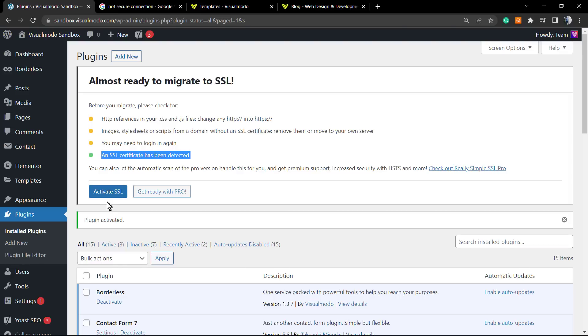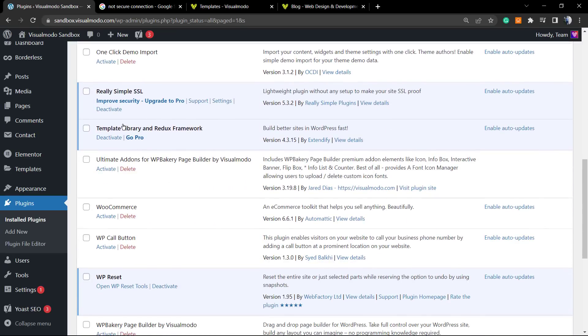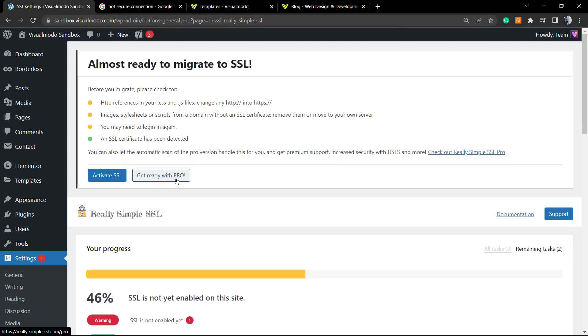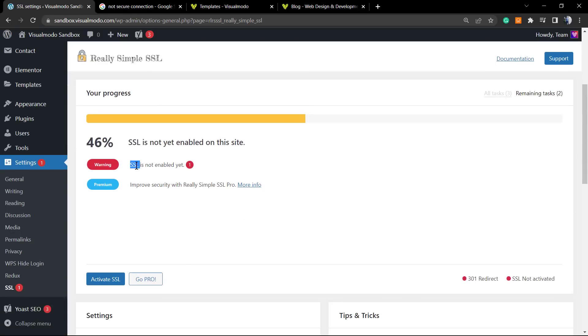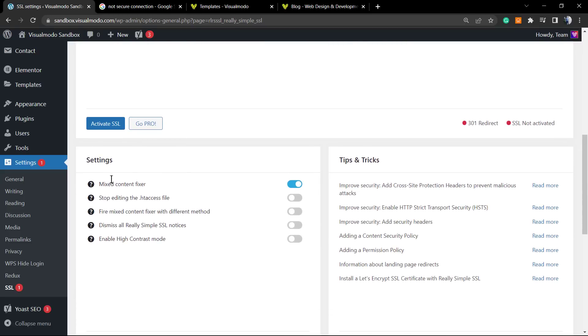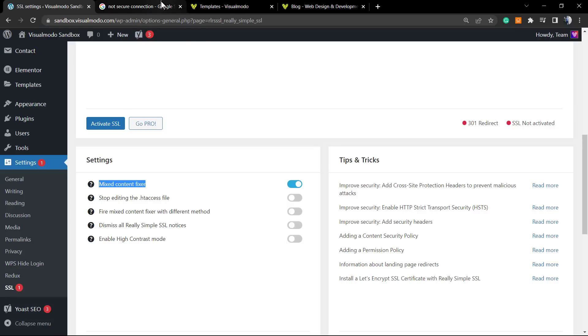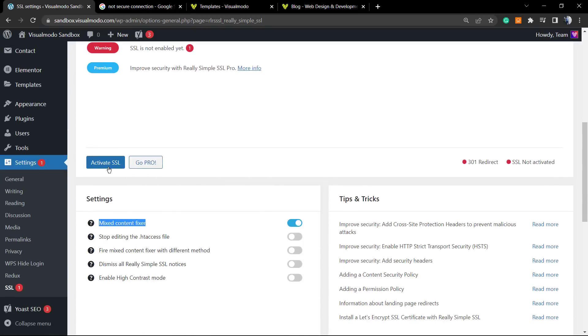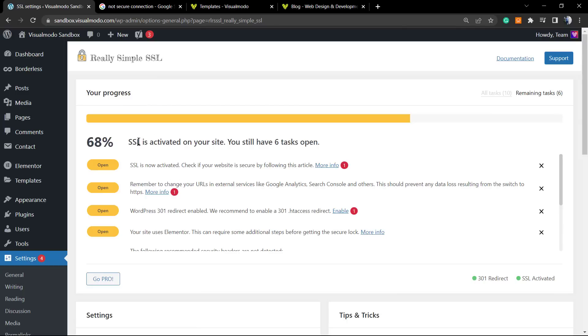Scroll down until you see Really Simple SSL and click on Settings. Here's what the plugin tells us: SSL is not enabled yet. Here are some settings options. We just want to fix this. The mixed content fixer is the most important part—this is the one that will fix content that still uses HTTP and not HTTPS, so our site won't be loaded as 'Not Secure' in the browser window. All we need to do is click this button: Activate SSL. SSL is now activated on your site.